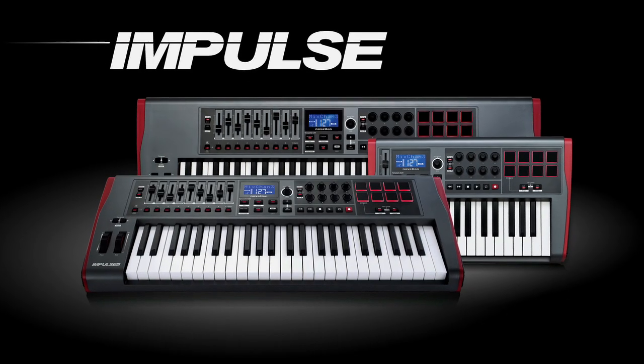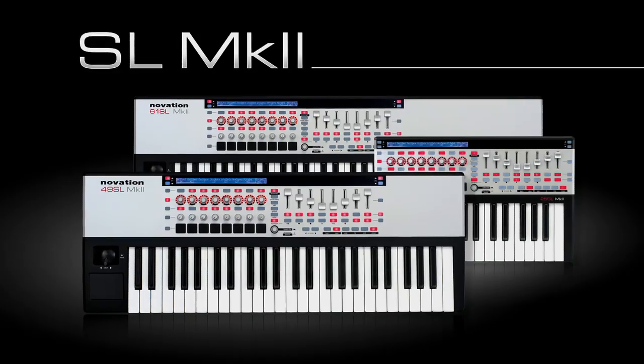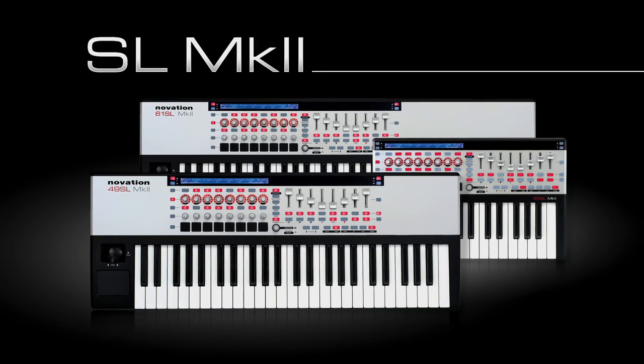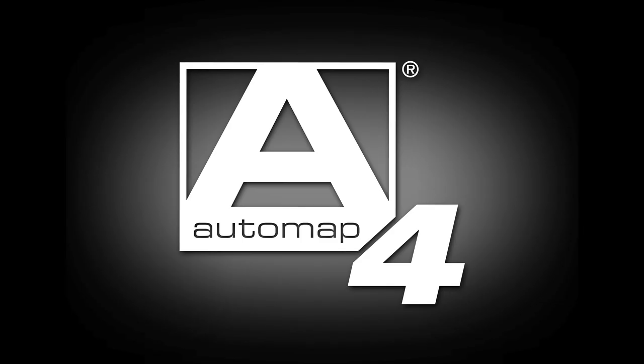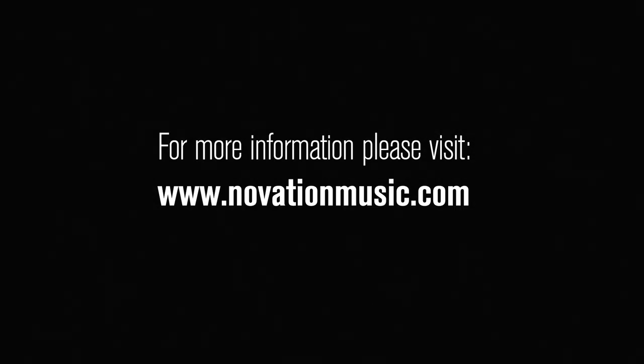The Impulse, the SLMk2, and Automap4, the ultimate in control. Automap4 is also compatible with the Remote SL, SL Compact, Ultranova, Nocturne, and Nocturne keyboard.